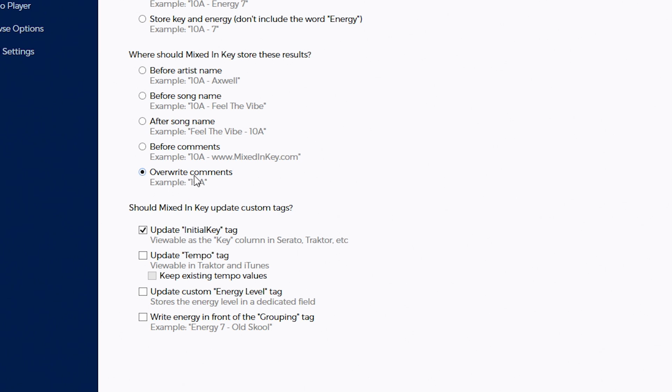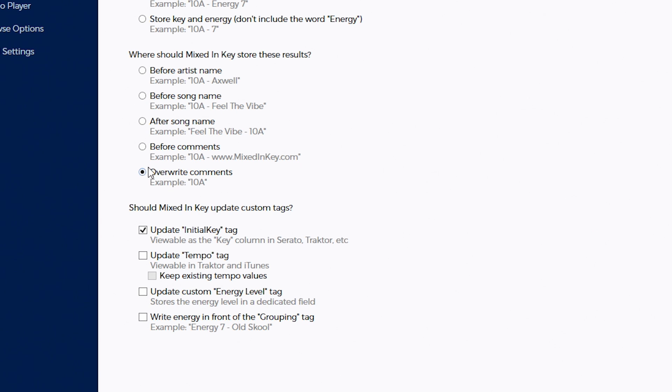Now make sure before you use this option that you have a backup of your music files, because overwrite comments will actually overwrite any data that may already be in the comments field of the file. You may want that, I'm not quite sure, but just make sure you have a copy before you start working because this will actually change the settings. So select overwrite comments.